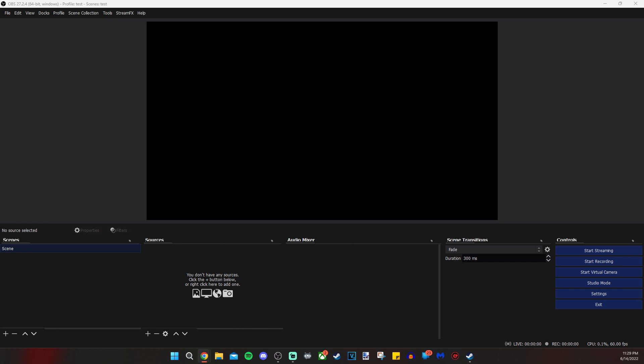You open up OBS for the first time, it's going to look something like this, and it might suggest that it measures your computer's abilities based on internet and hardware to set things up optimally. If you decide not to do that, which I would suggest not doing, I will show you exactly what to do next.